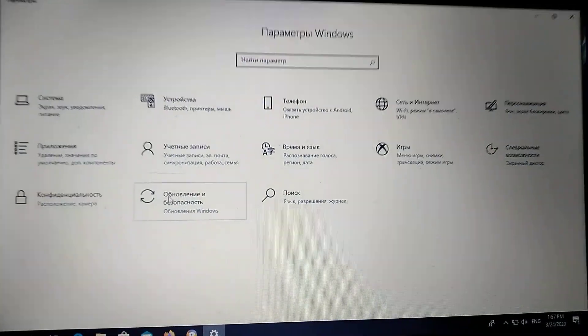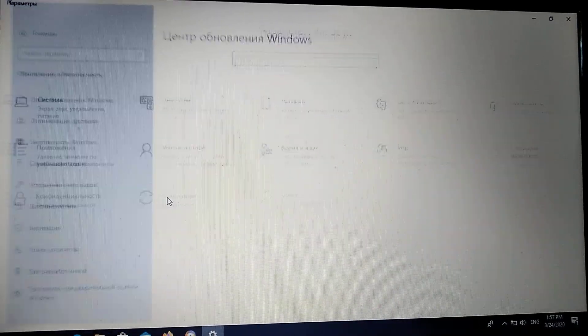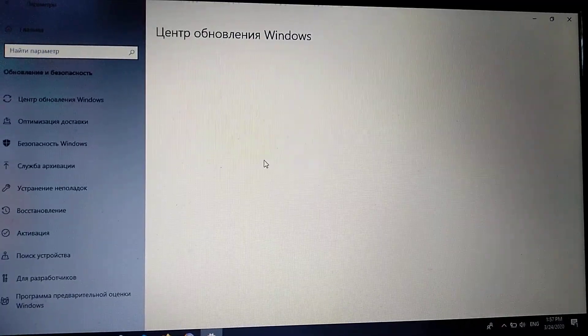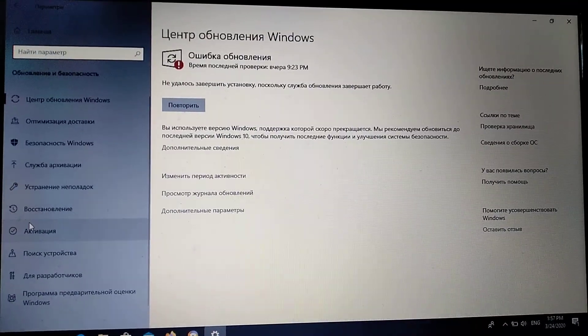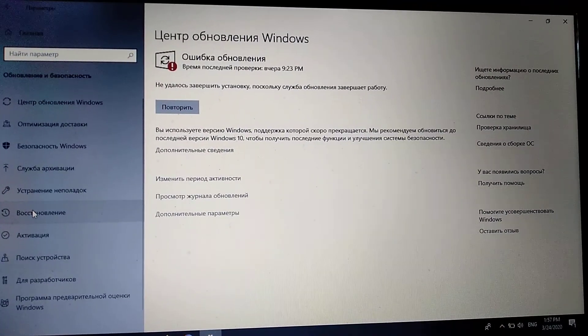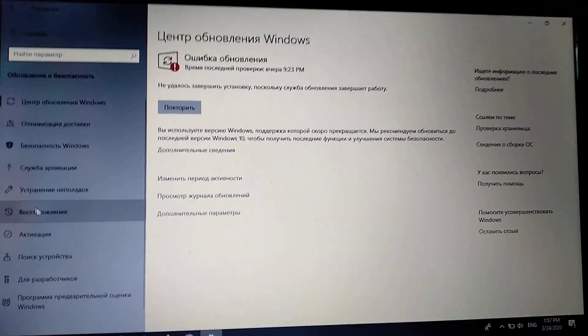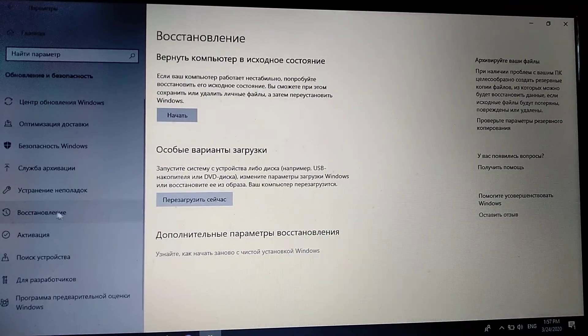Here you choose Updates and Security, and in Updates and Security you choose Repair.